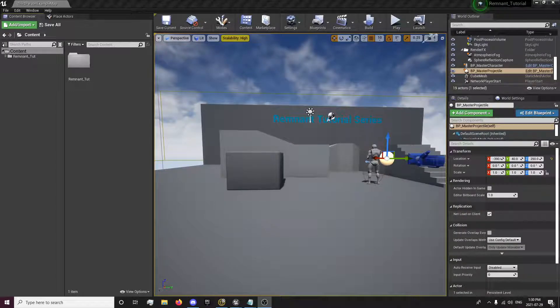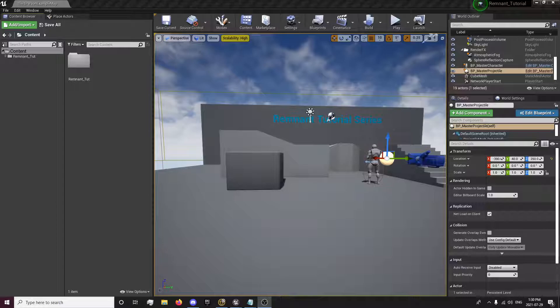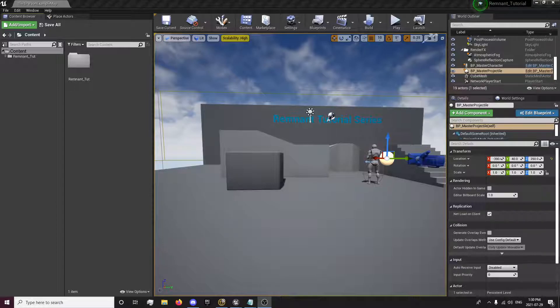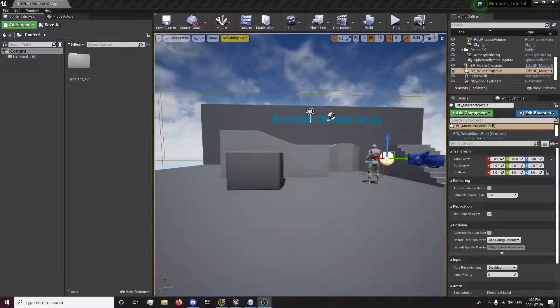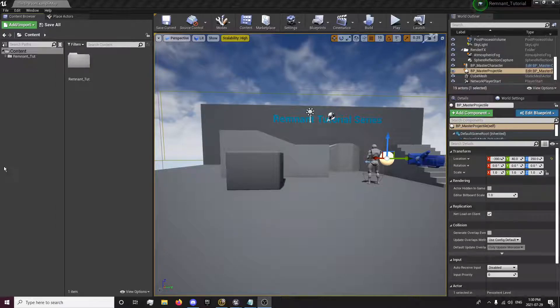Hey guys, this is Forsaken Reality here with the 10th episode of the Remnant Tutorial Series. In this episode, we're going to be setting up the replicated firing of the bullet and the muzzle location and everything like that. So without further ado, we'll get into that.